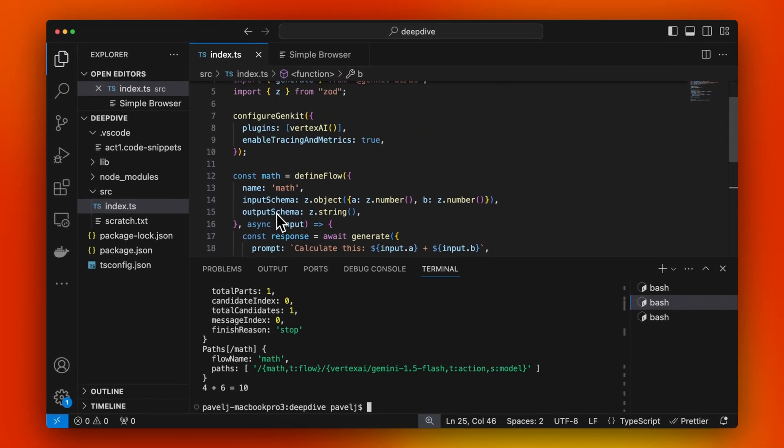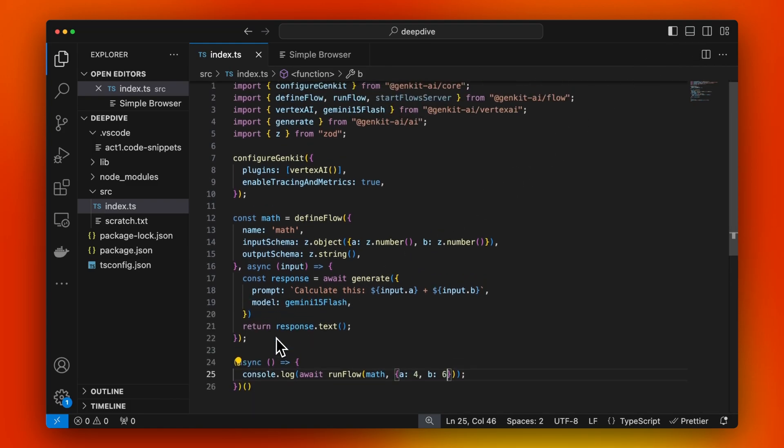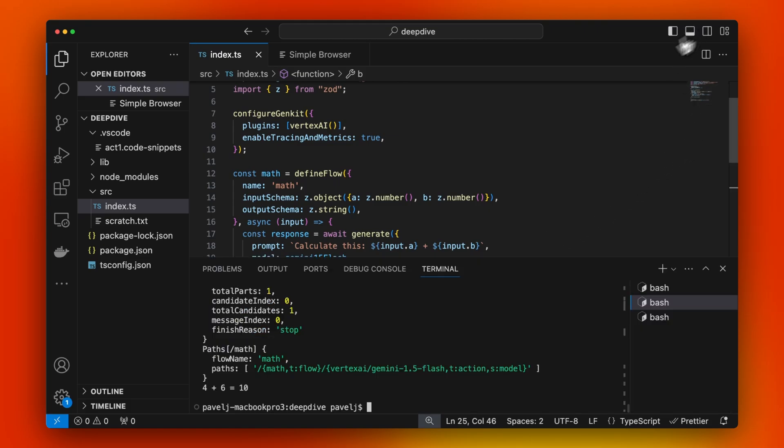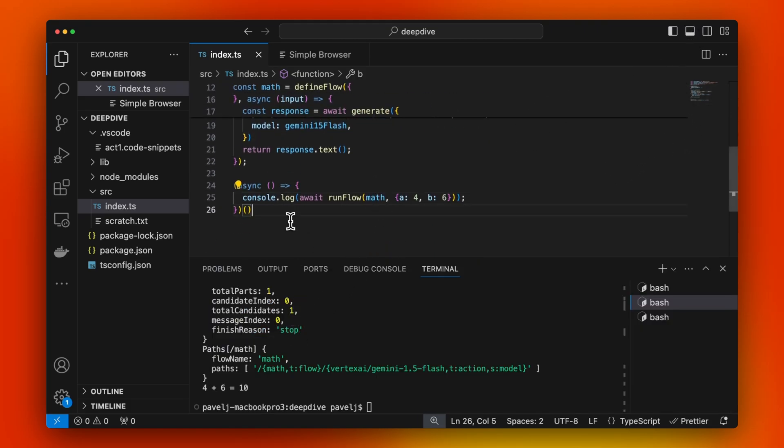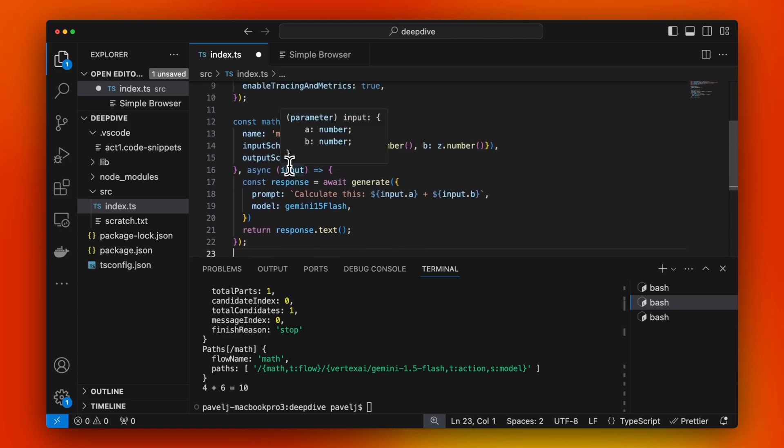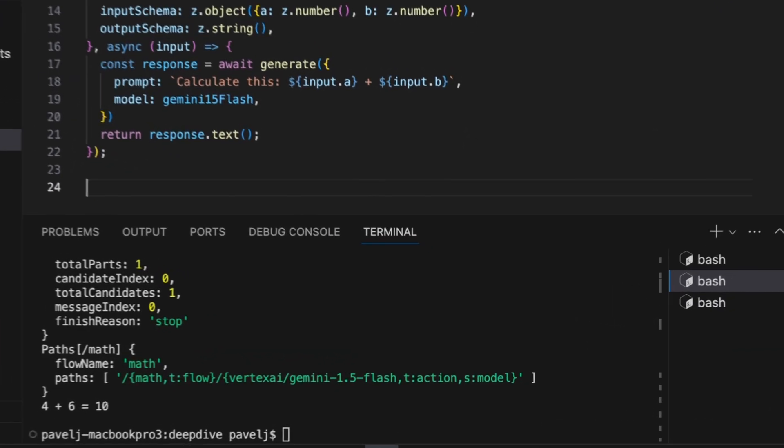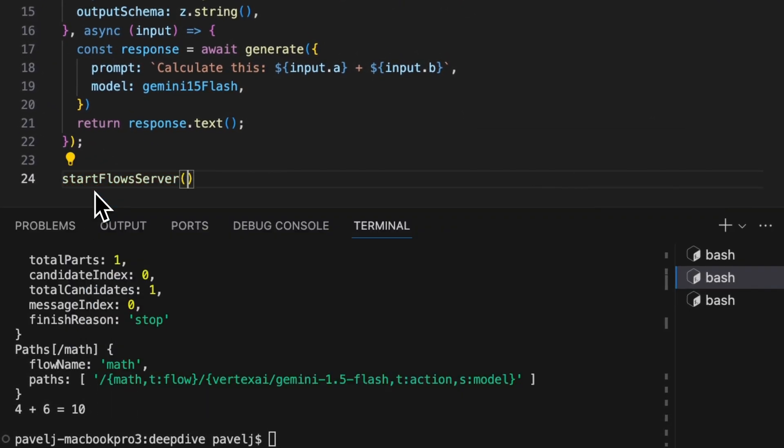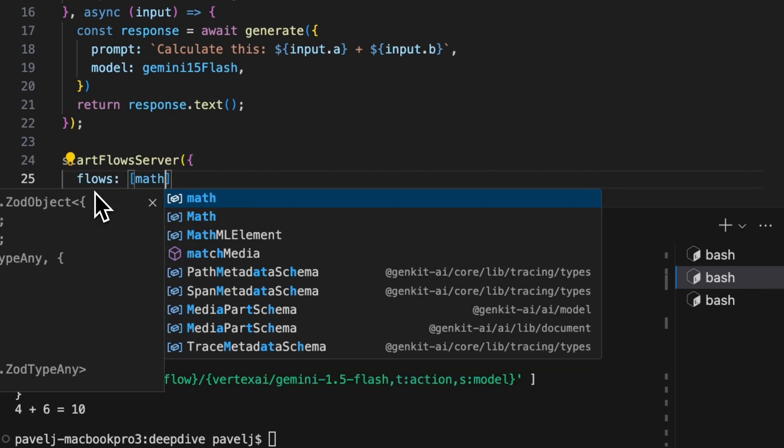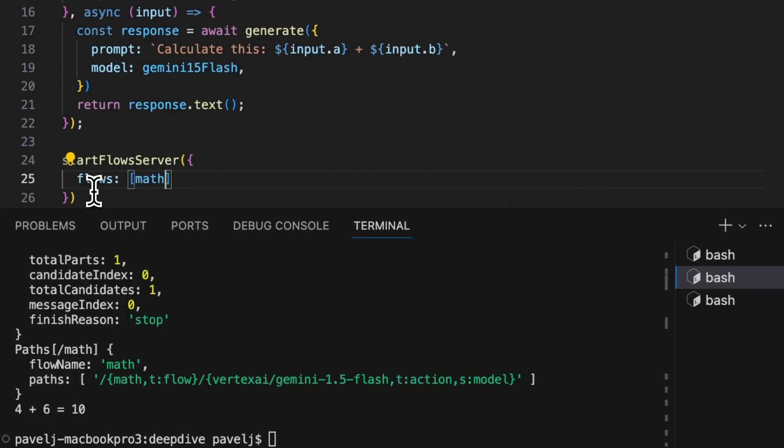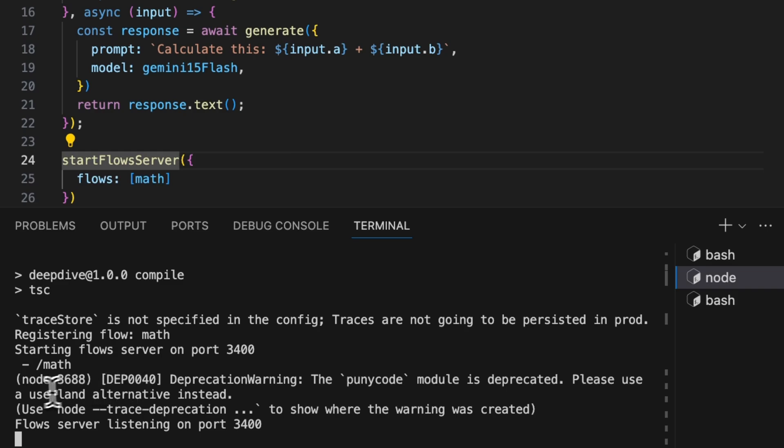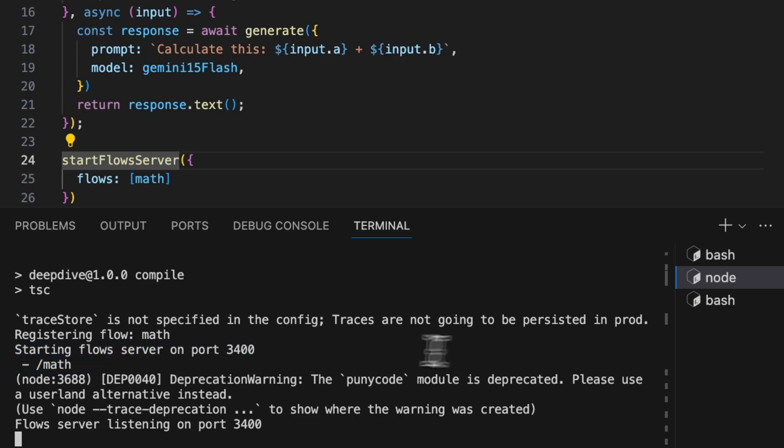This shows that you can use flows like if you're just writing a simple script with Node - maybe you have a CLI or whatever program you're running. But one other nice feature of flows is that you can actually just deploy them as an HTTP endpoint. To do this, we're just going to say startFlowServer and you can specify which flow you want to run. Let's run the math flow. Let's run this again.